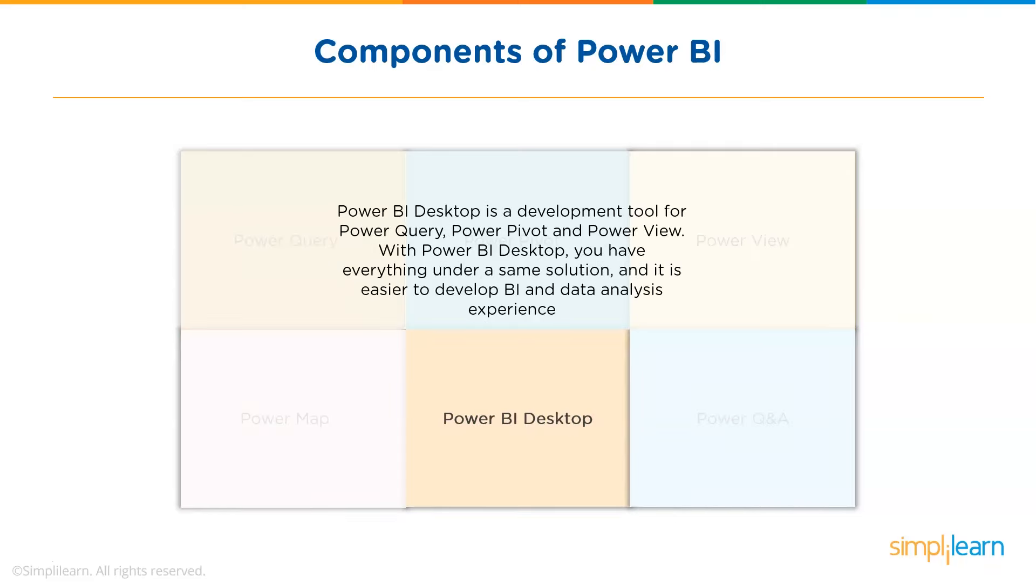Then we have Power BI Desktop. Power BI Desktop is a development tool for Power Query, Power Pivot, and Power View. With Power BI Desktop, you have everything under the same solution and it is easier to develop BI and data analysis experience.